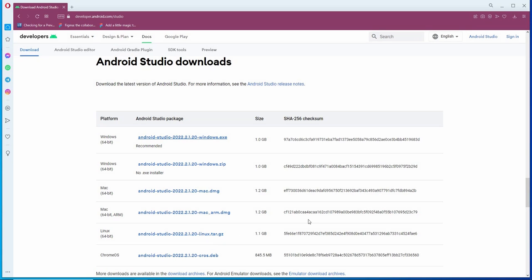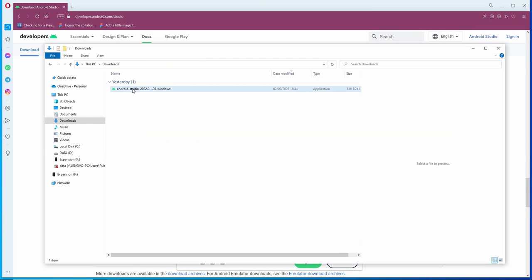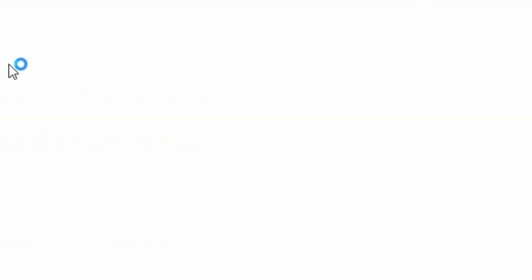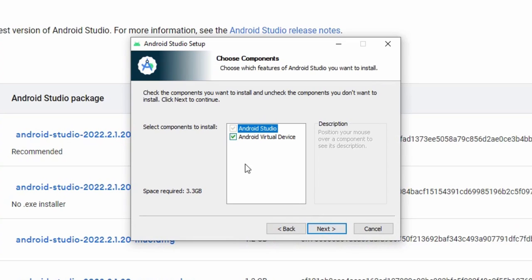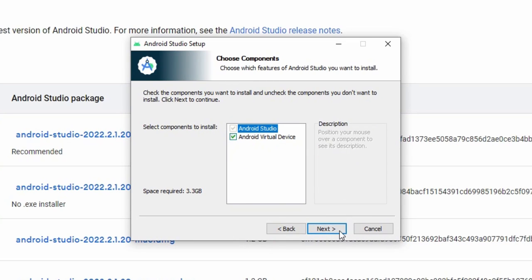This will take a few moments. You have to wait until the download is completely finished, then run the file. Click next. I will select virtual device, then click next.